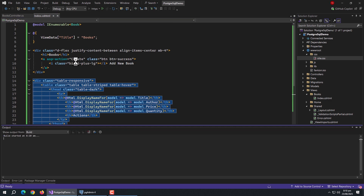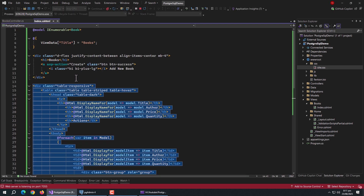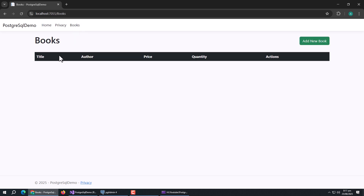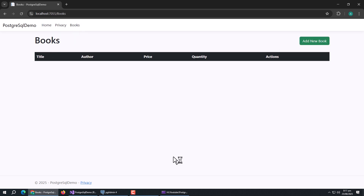Now run the app to see the result. Open the Books page and here we can see the index page with the table. Right now there is nothing in the database, so the table is empty. With this, the index page is complete.